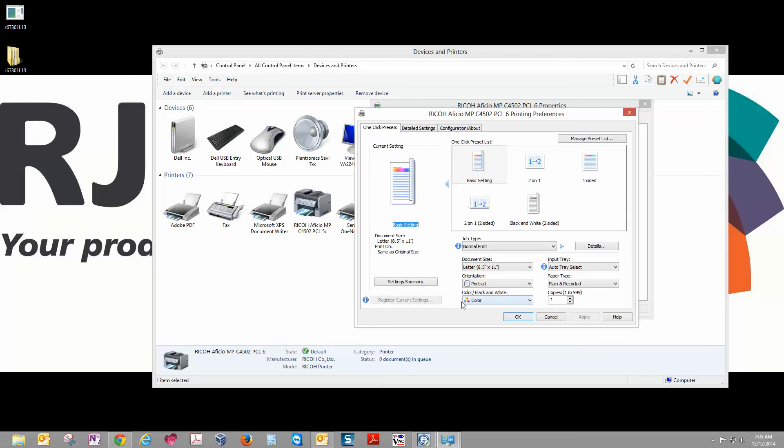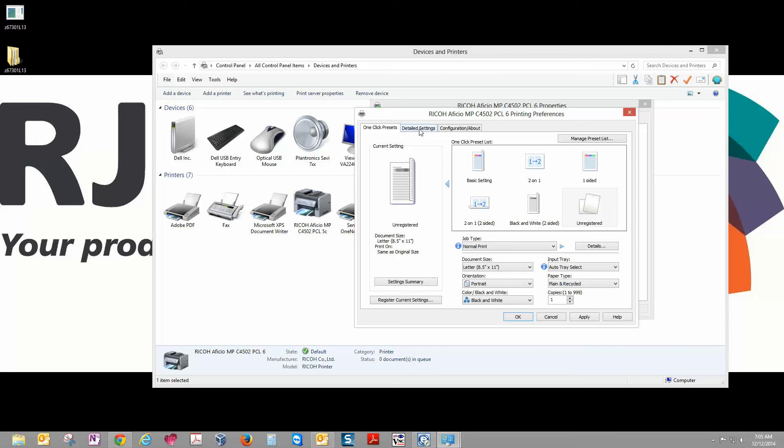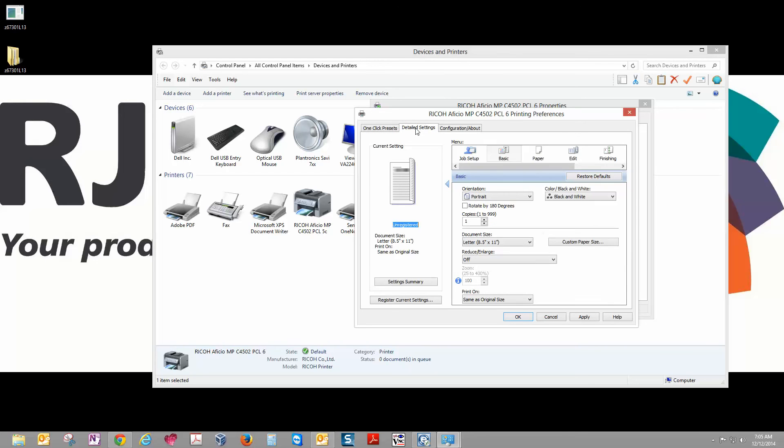First thing we want to change is the color/black and white. We're going to change that to just black and white so every print doesn't come out using color. And then we're going to go to Detailed Settings. And then under Menu, we're going to click on Edit.